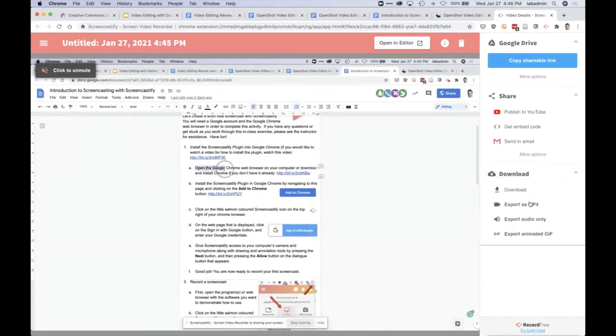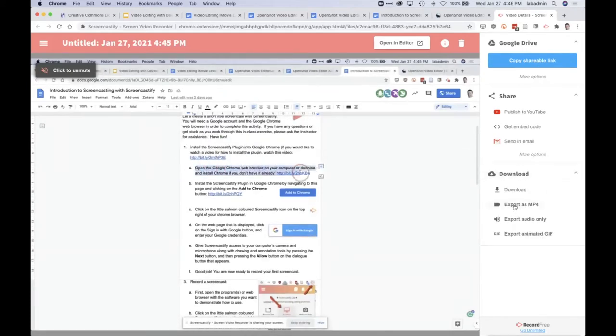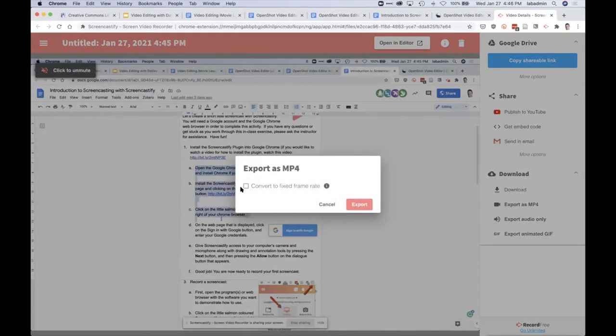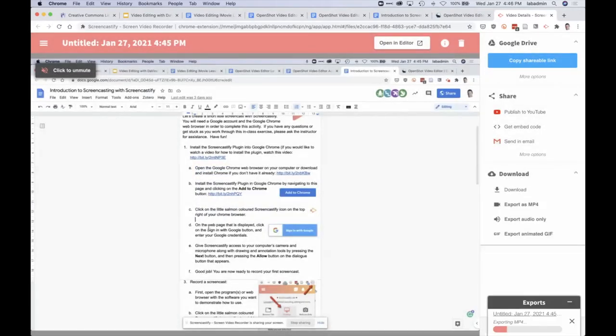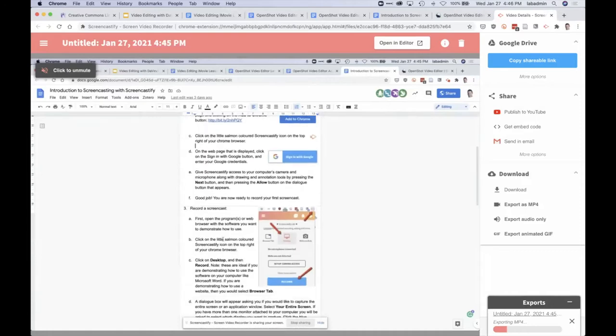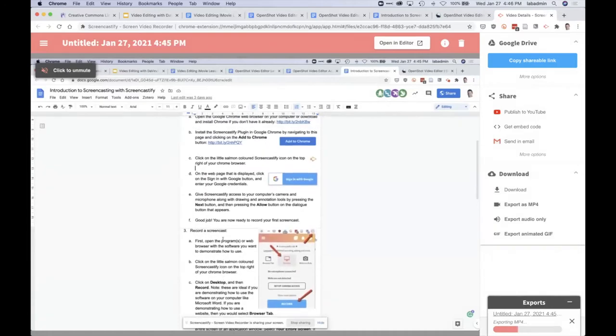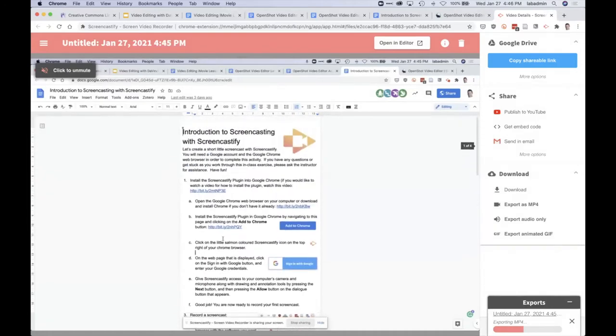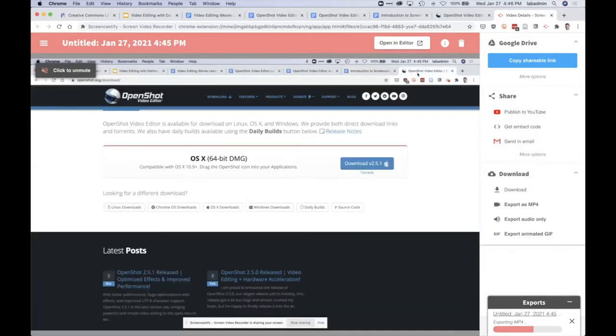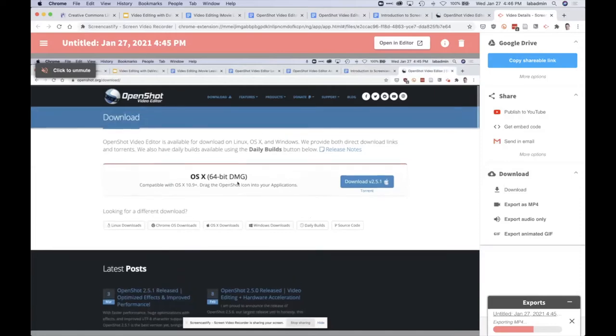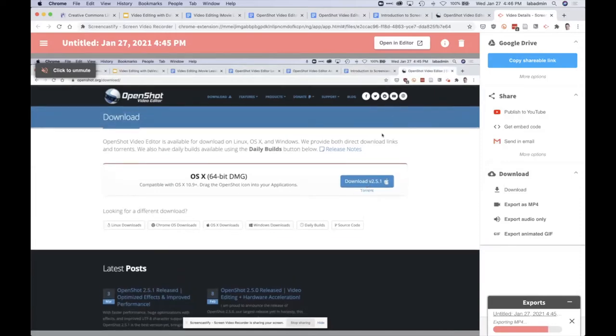Then export as mp4 and you don't need to click the convert frame rate, and then export. And all of this is in the instructions so I just, sometimes it's easier to see it once before you work through the instructions.